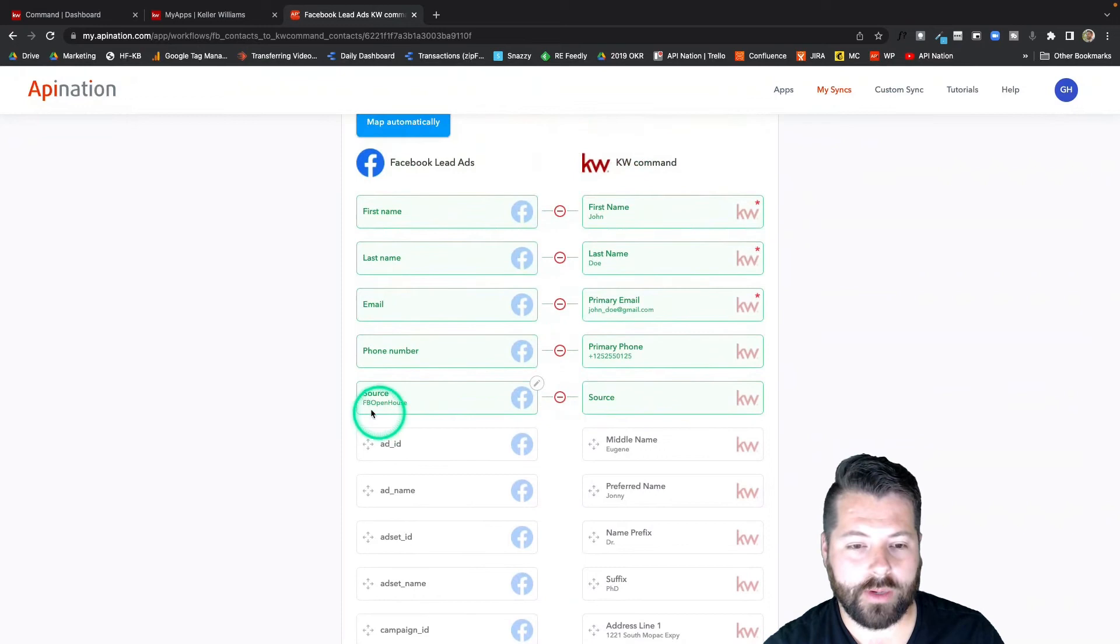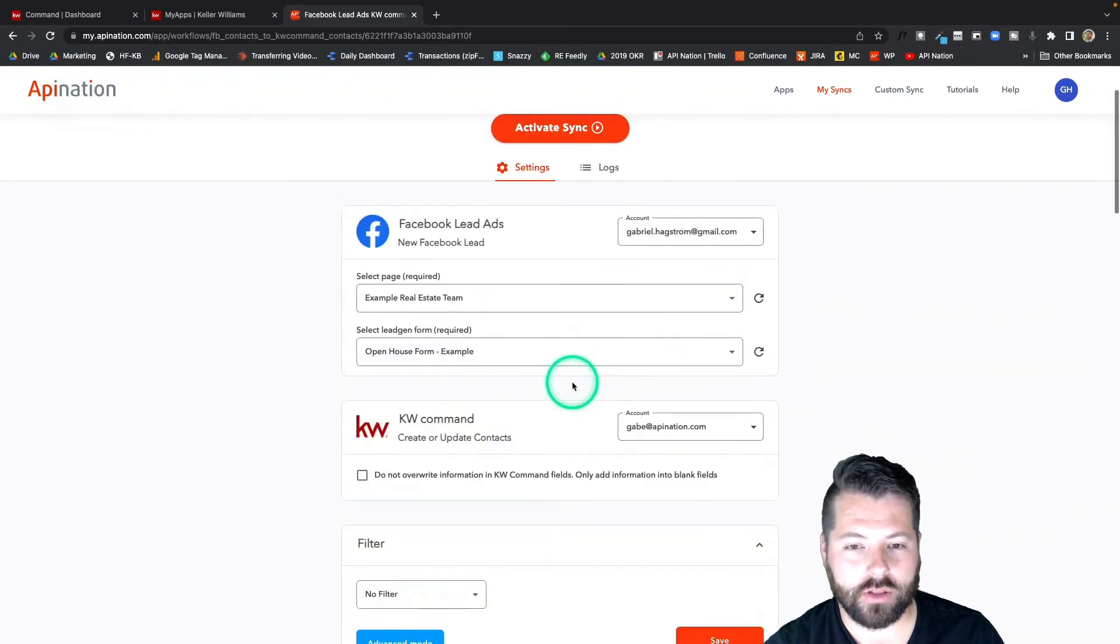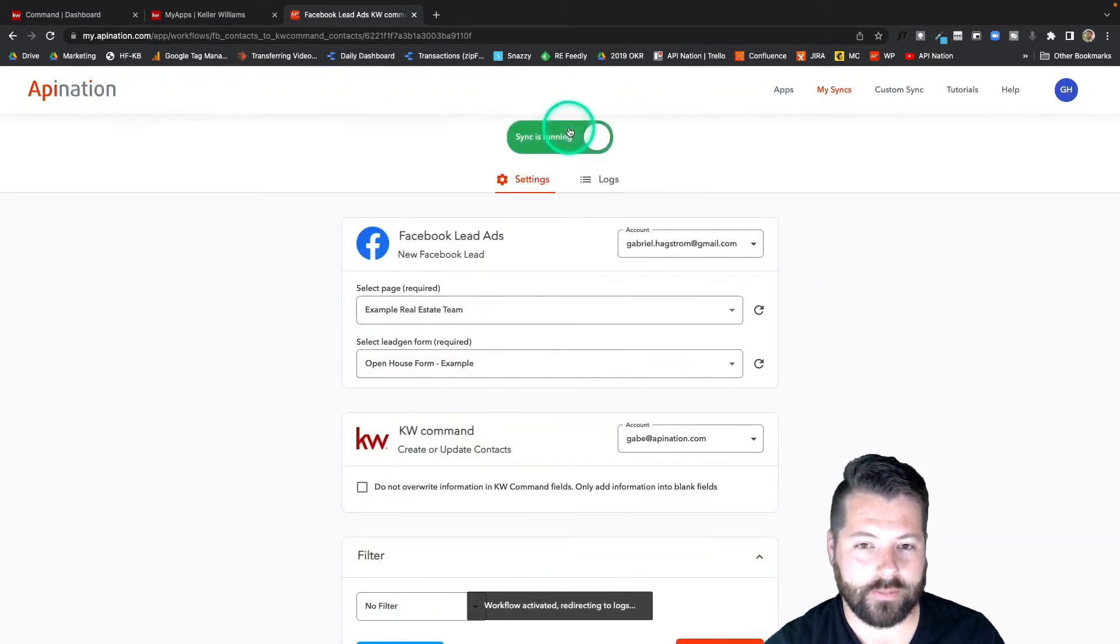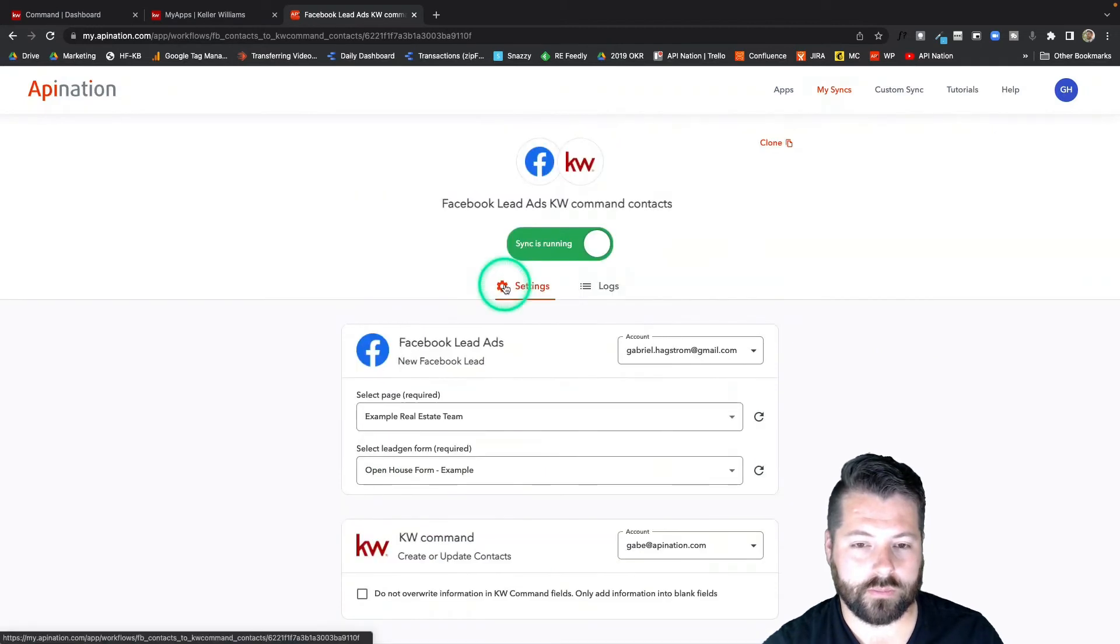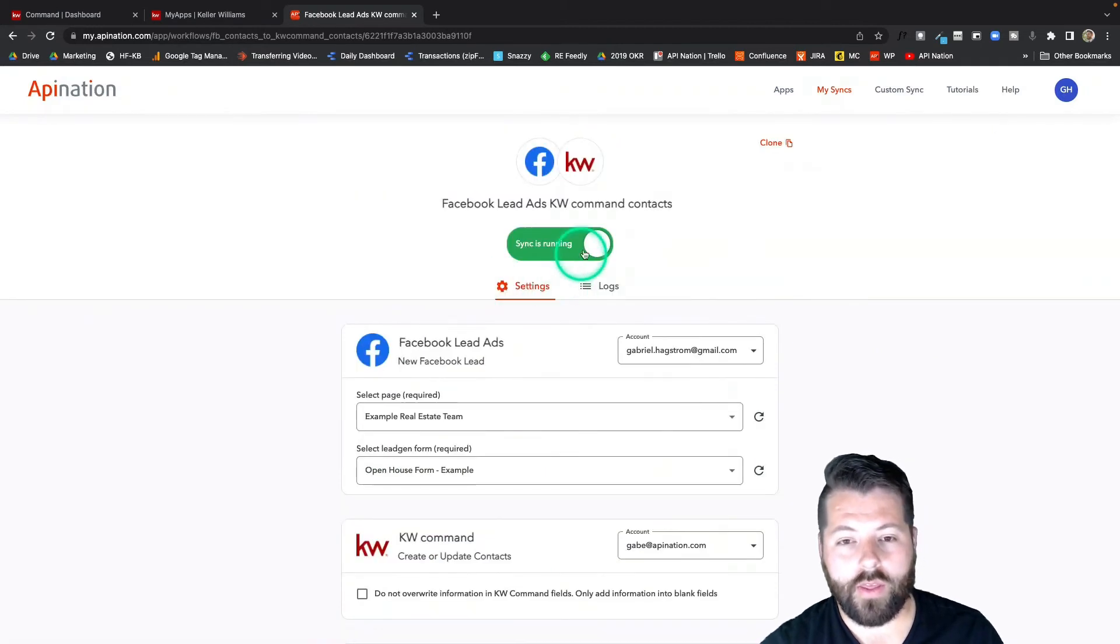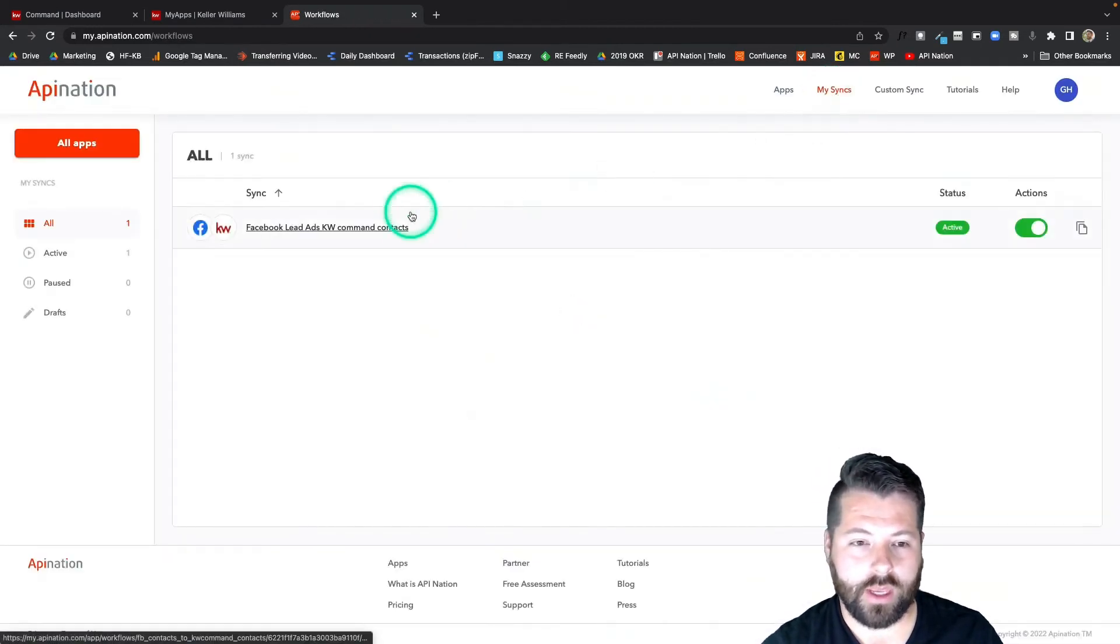I'm going to activate this sync. And there we go. I can click on my syncs to go look at it. Now I have a sync running.